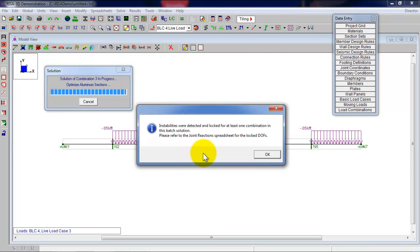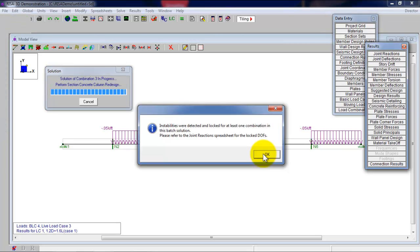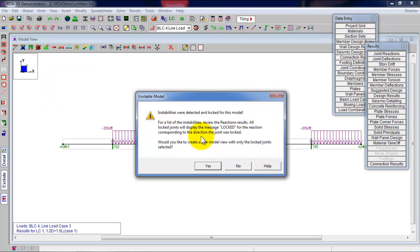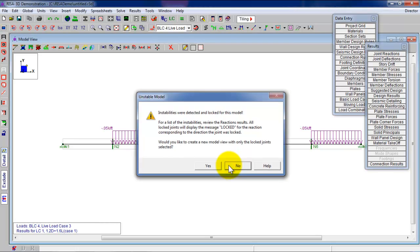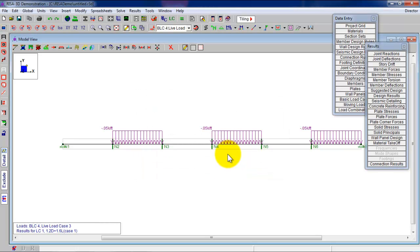Instabilities were detected. That's okay. Because we were doing a 2D model in 3D. But it's all good. No, I don't want to create a new one. Otherwise, it's going to ruin my results. Click on no. Everyone's good.